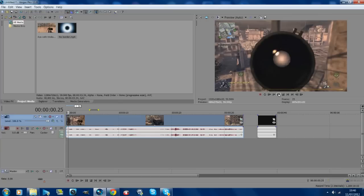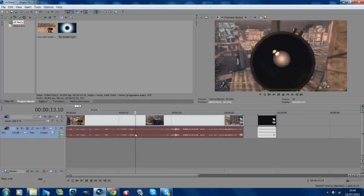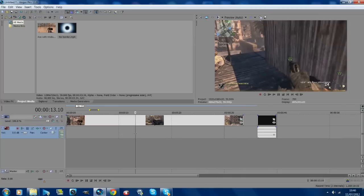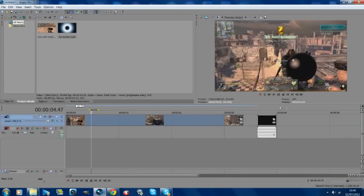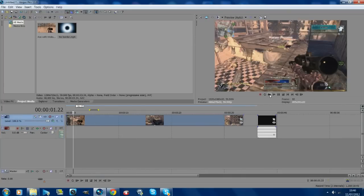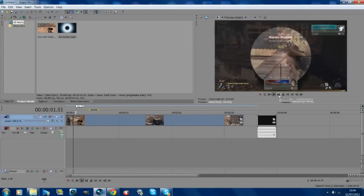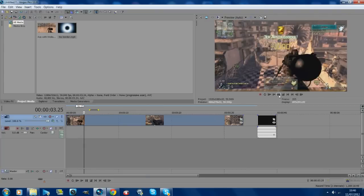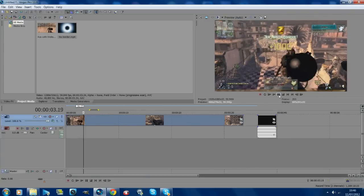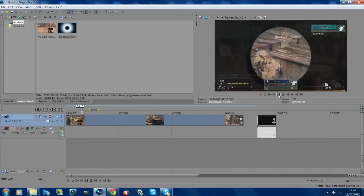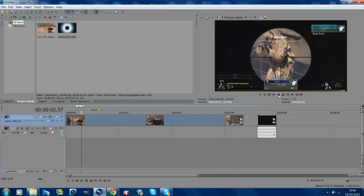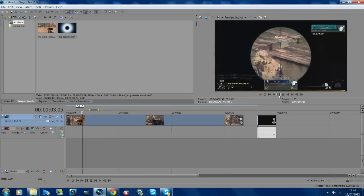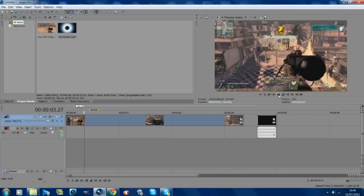The first thing you're going to want to do is get rid of the audio, and you want to find the bit. What I'm going to be doing, for example, is he gets the first three kills, and then I'm going to be going from here to the fourth kill.